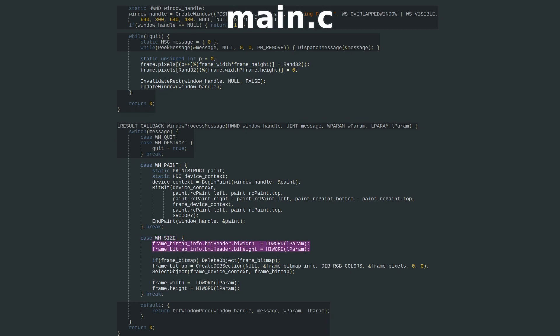We get the width and height of the window from the Lparam passed in with the message. If our bitmap object was already created, we delete it. Then create a new bitmap with the unchanged info from before, and the new width and height.